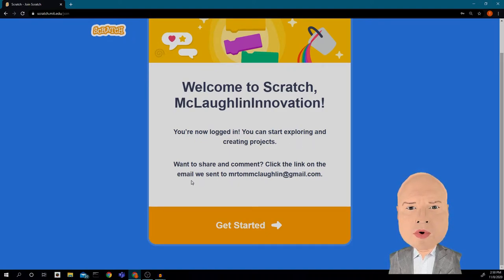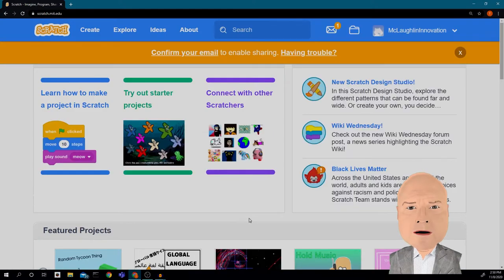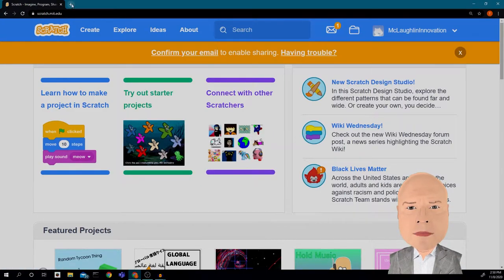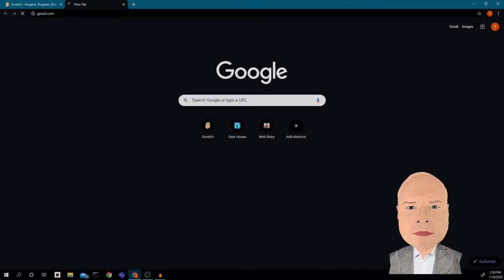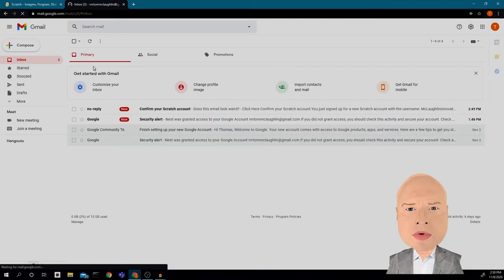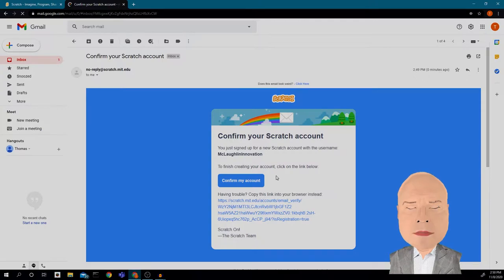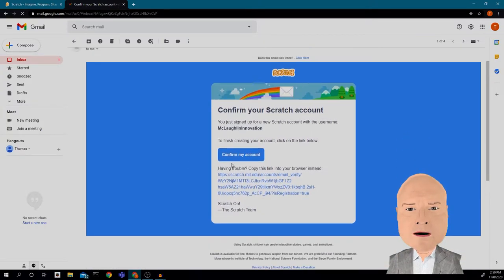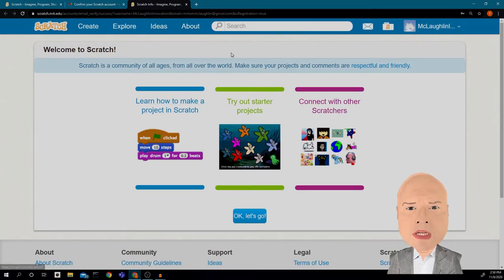It says you can start exploring and creating projects. To share and comment, click the link on the email we sent you. So I have to go into my email now and confirm it. Here in Gmail I have a confirmation from Scratch — I'm going to click 'Confirm my account.' Now my account is confirmed and I'm able to start coding in Scratch.